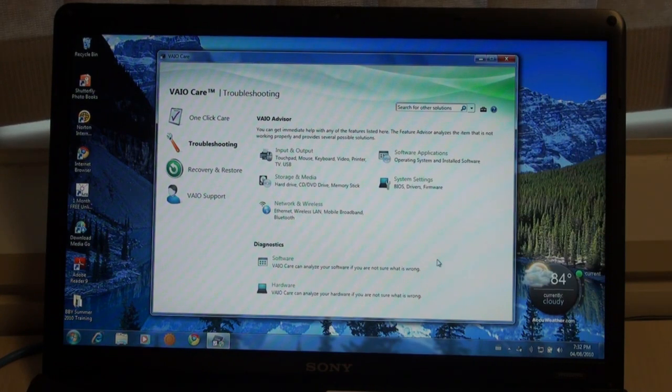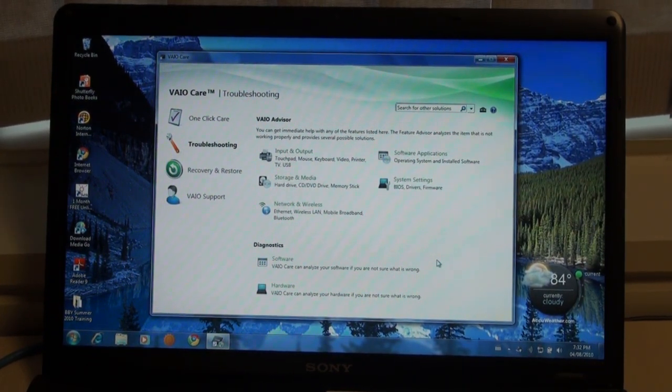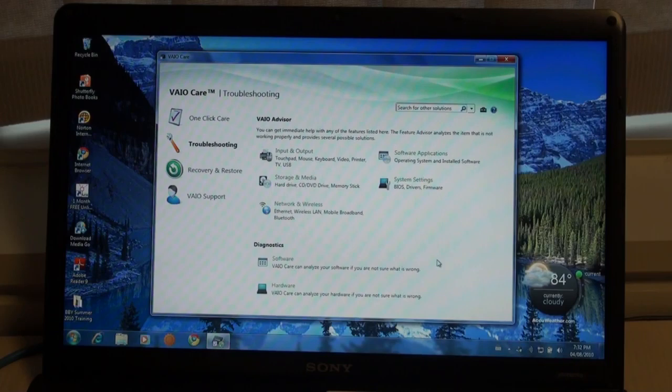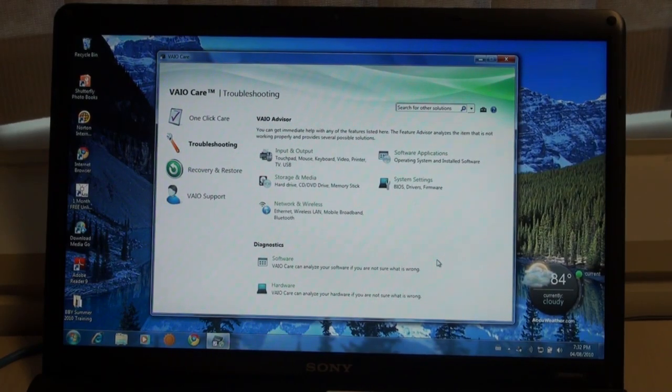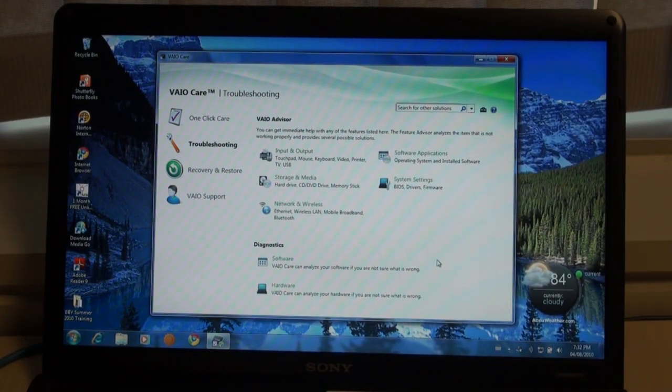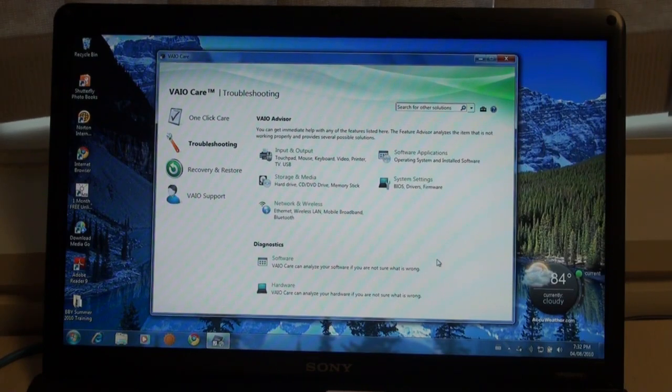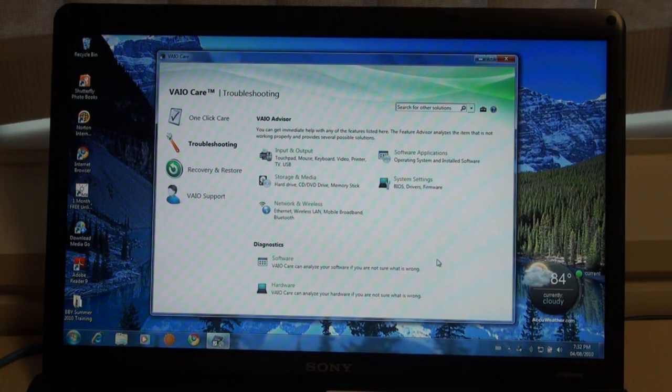At the bottom, you'll notice that you can diagnose either the software or hardware connected to your computer to find out if there's something further wrong with it. Clicking the assist button can be done at any time, as many times as you wish.